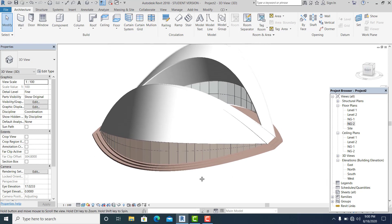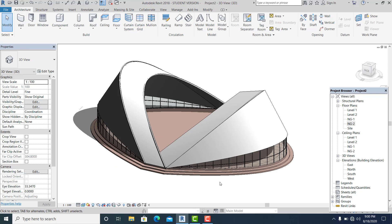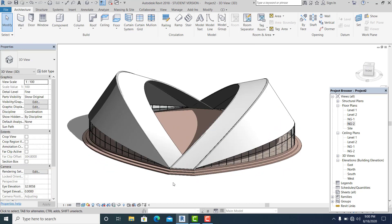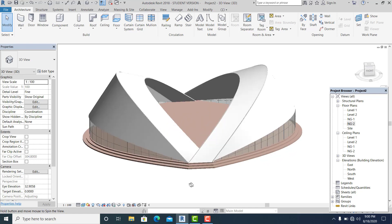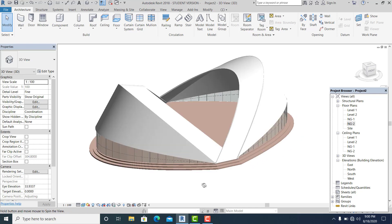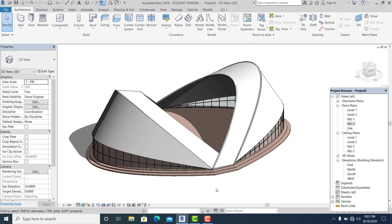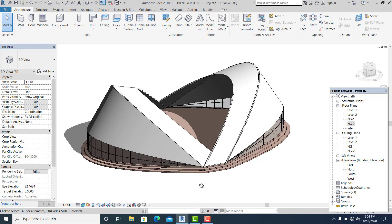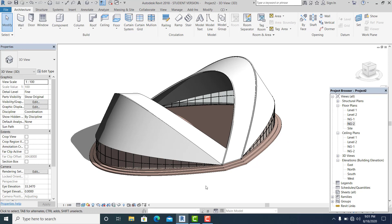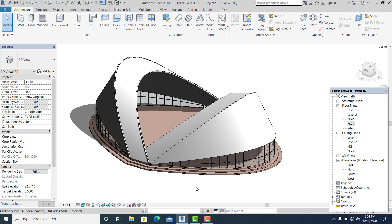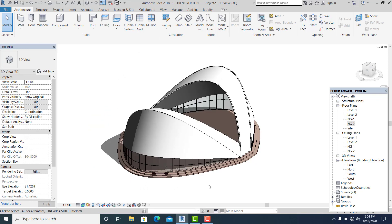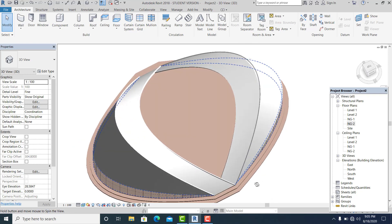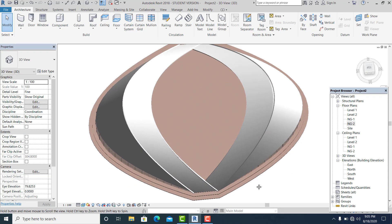We are finished with this tutorial. I hope it's very clear how to model a mini dome using the point element and in-place mask in Revit. Please don't forget to like, share, and subscribe to this channel. See you in the next video.